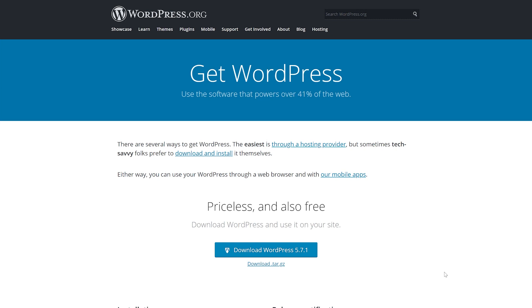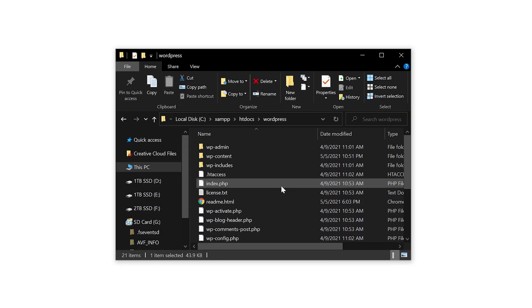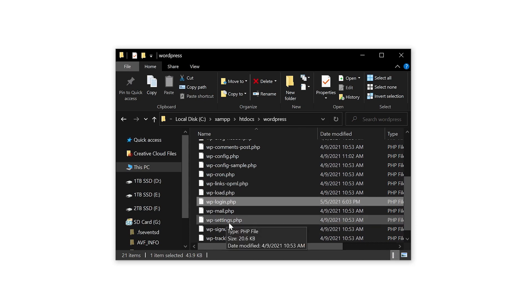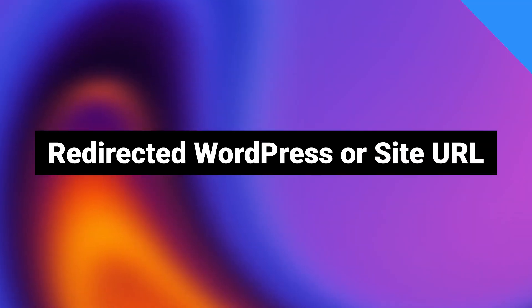Step one, go to wordpress.org slash download to get the latest version of WordPress. Now take the wp-login file from the new download and add it to your WordPress site. Then try logging in and see if that fixed the issue.